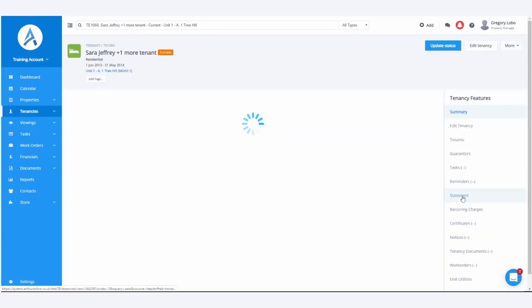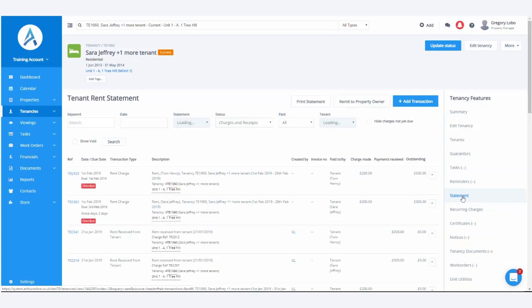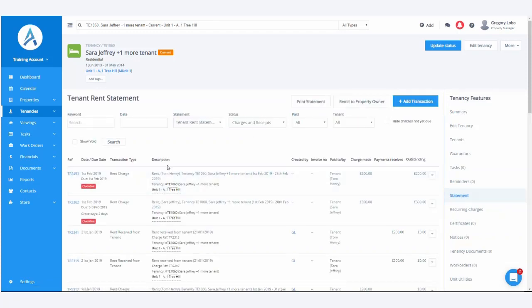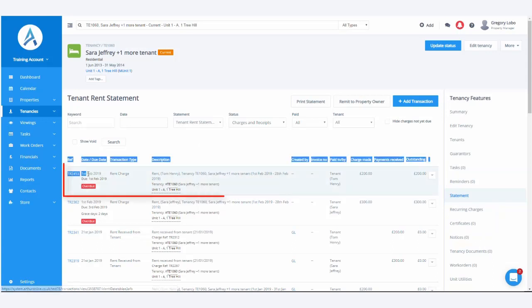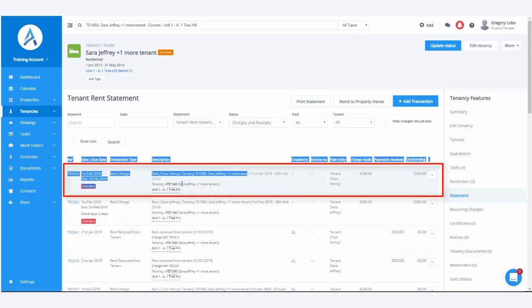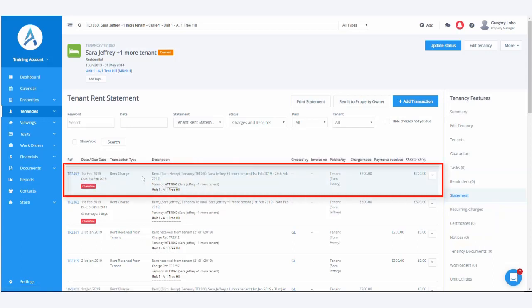Now, we've already added recurring charges for her, so if we go onto her tenant rent statement, we can see, for example, that TR2453, a rent due in the 1st of February 2019, we can see that it's overdue. It's for £200.